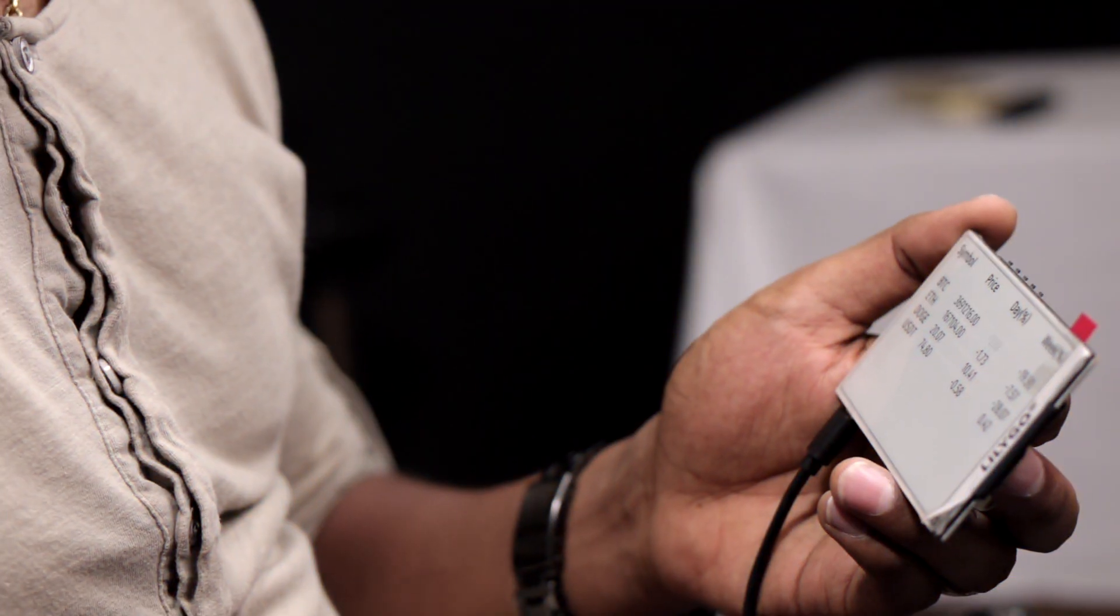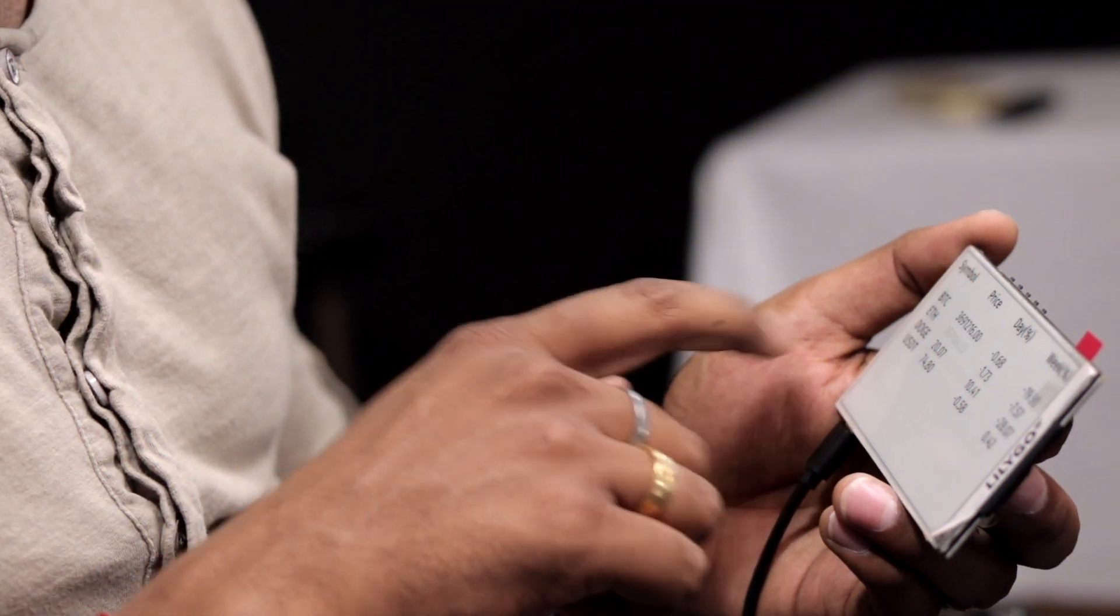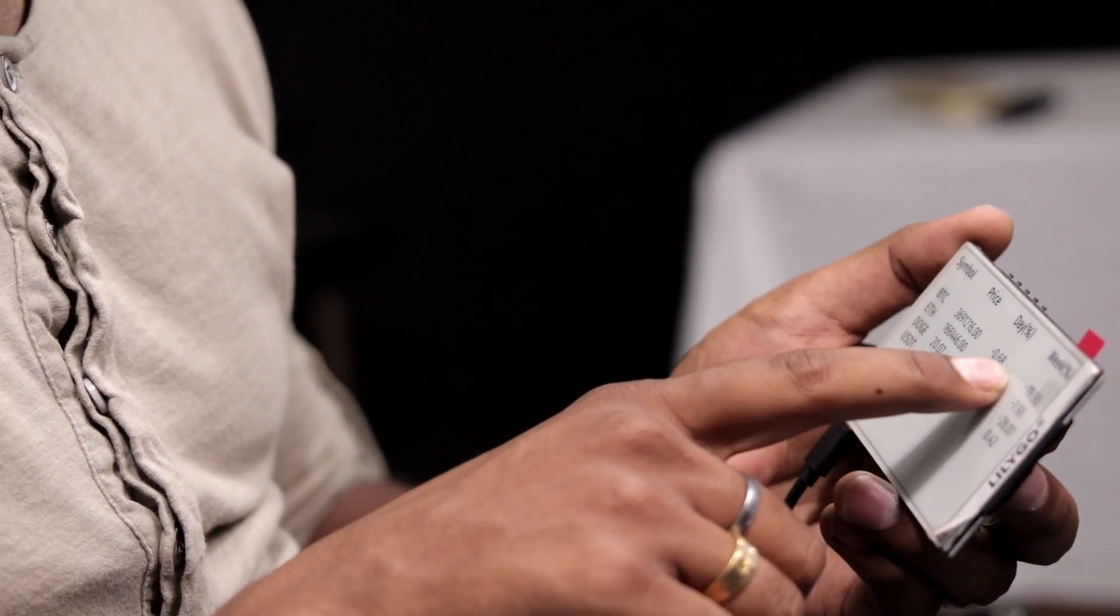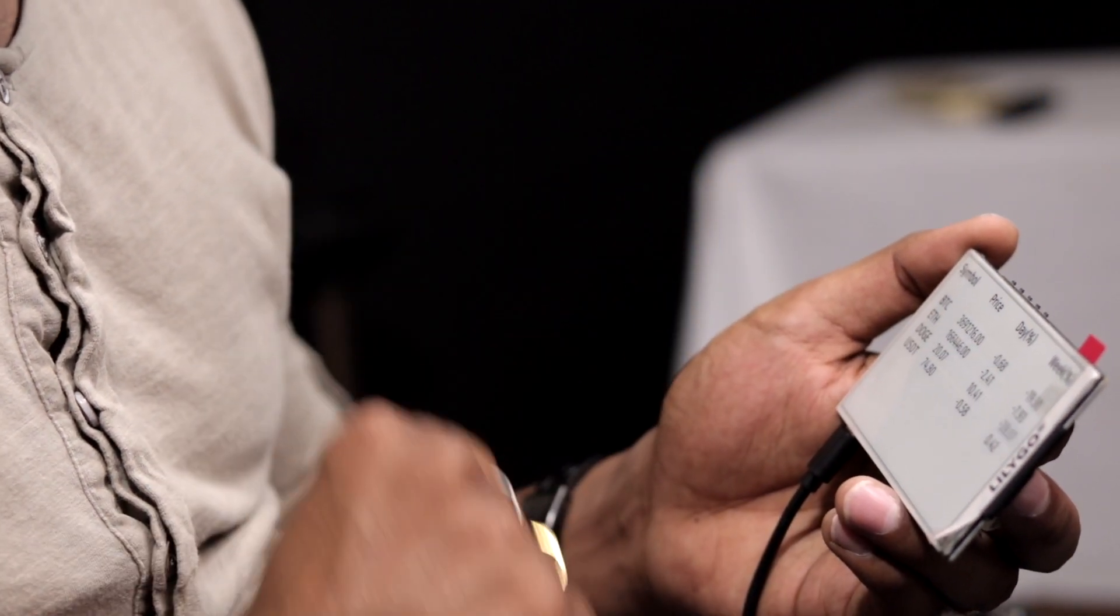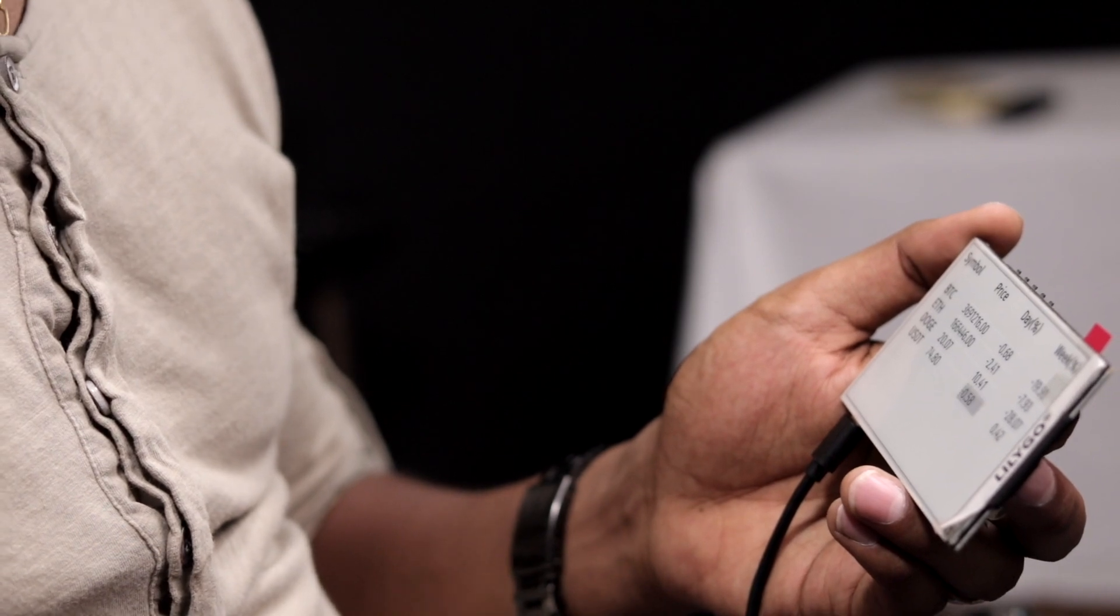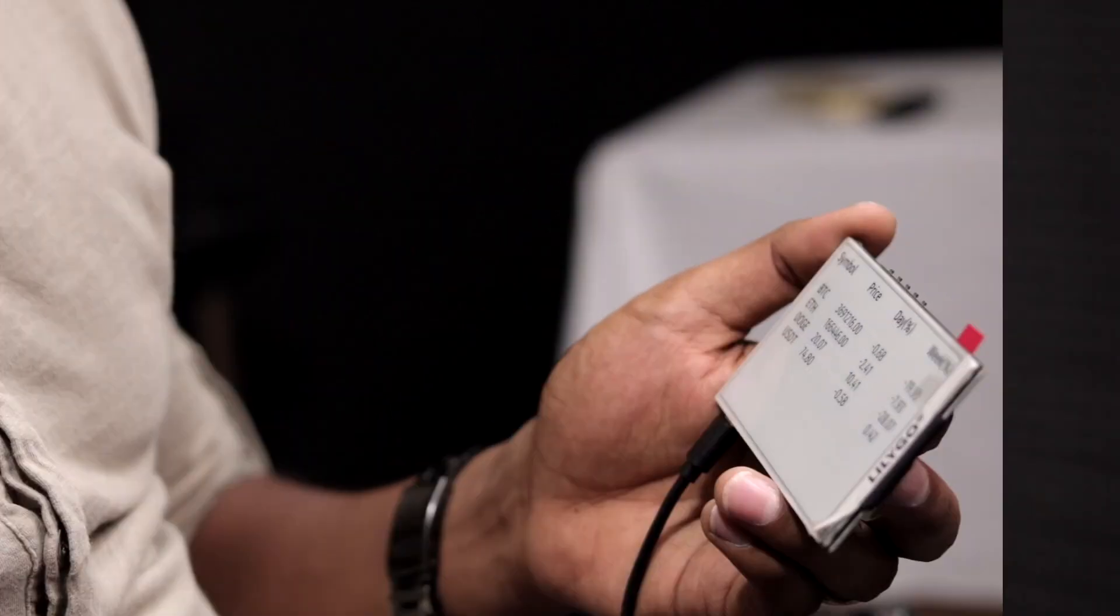In the meantime, a company sent me this e-paper display based on ESP32 board. So one thought came in my mind: why not make a live cryptocurrency monitoring project out of this display?